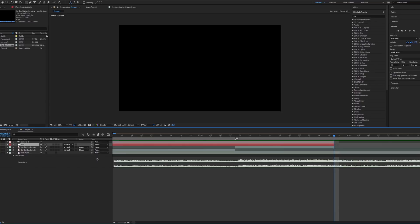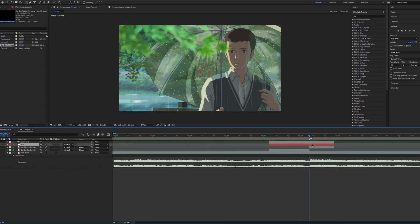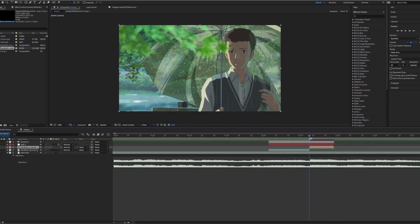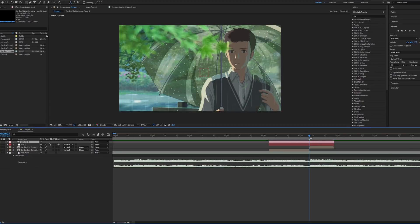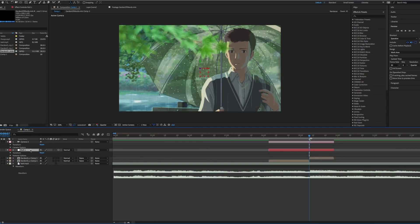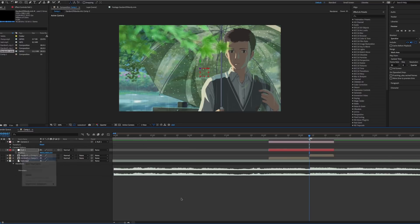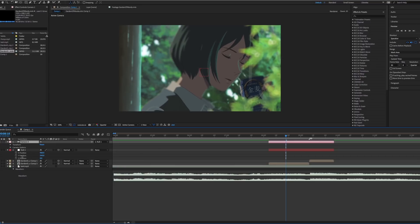Next, set the null object to 3D and parent the camera to the null. Now, the camera will follow the null and any 3D layer will follow the camera. So set all the layers to 3D.